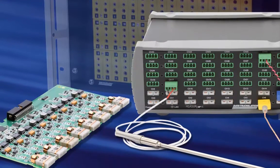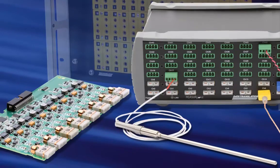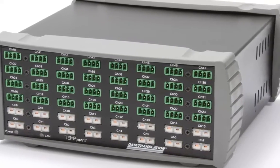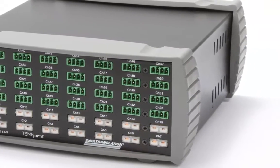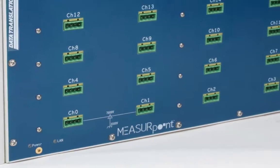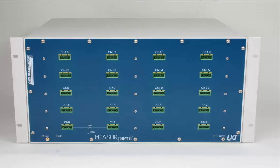At Data Translation, we brought more than 40 years of data acquisition experience to create MeasurePoint, a series of ultra-accurate temperature and voltage measurement instruments.